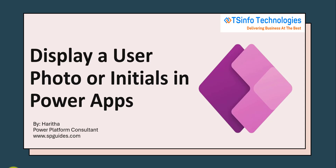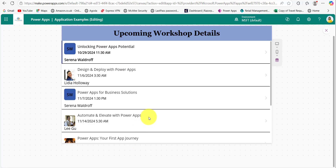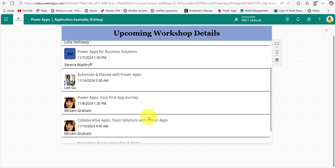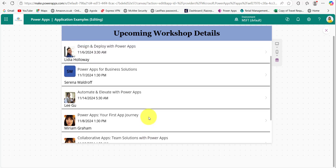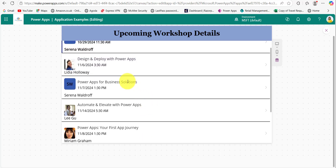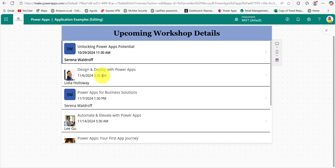Now let's see a quick demo. As you can see, I have a Power Apps gallery control displaying the details of upcoming workshops. For each workshop, the presenter who has a profile picture is displayed next to the title, and for presenters who don't have a profile picture, their initials are automatically shown instead.